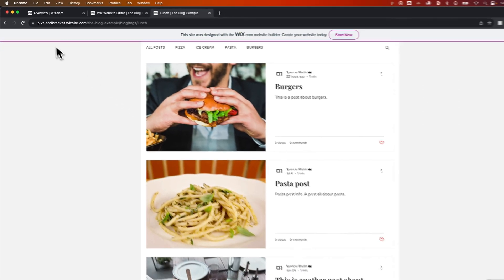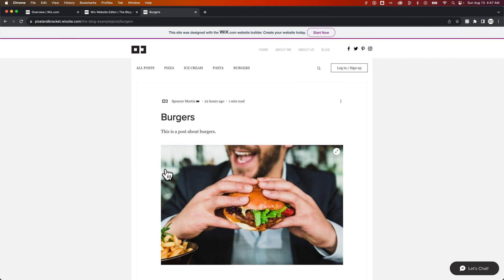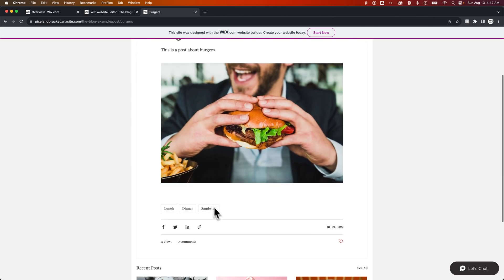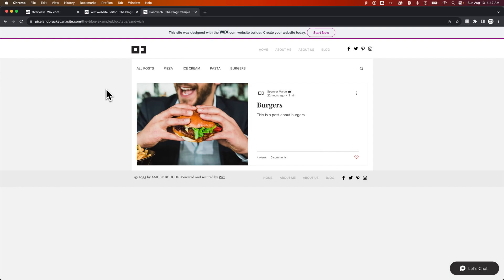And so if we were to go back to just this post and click on one of these like Sandwich, we're only going to see this post here instead of the other posts. So that's how tags work, and that's how to add tags here on Wix.